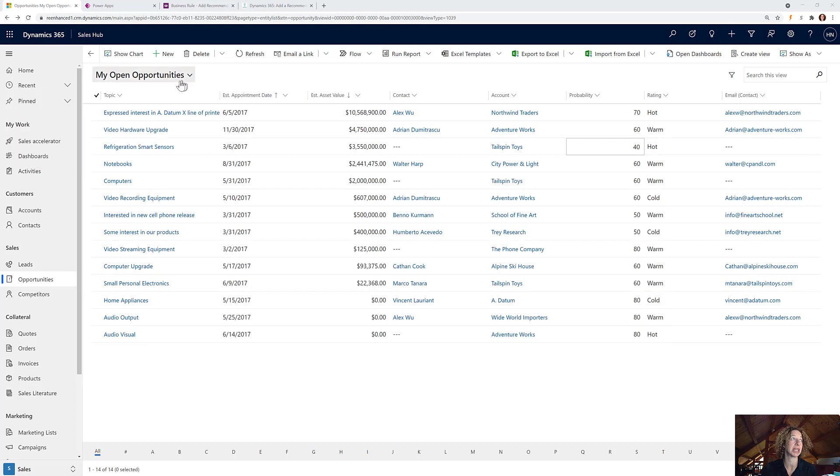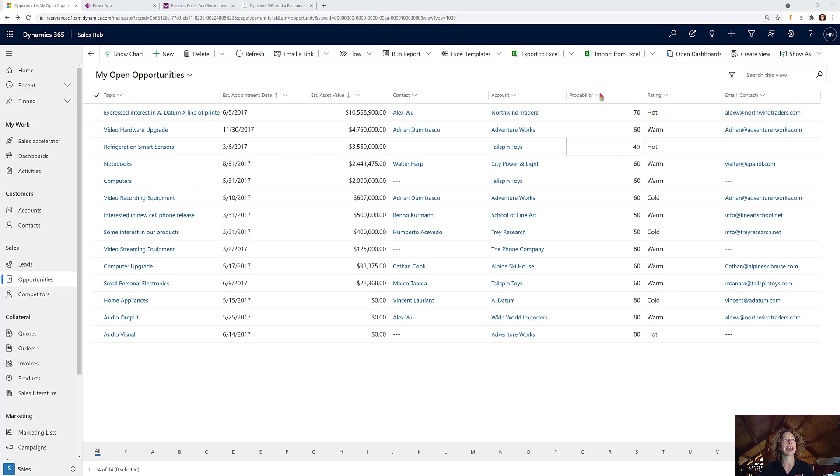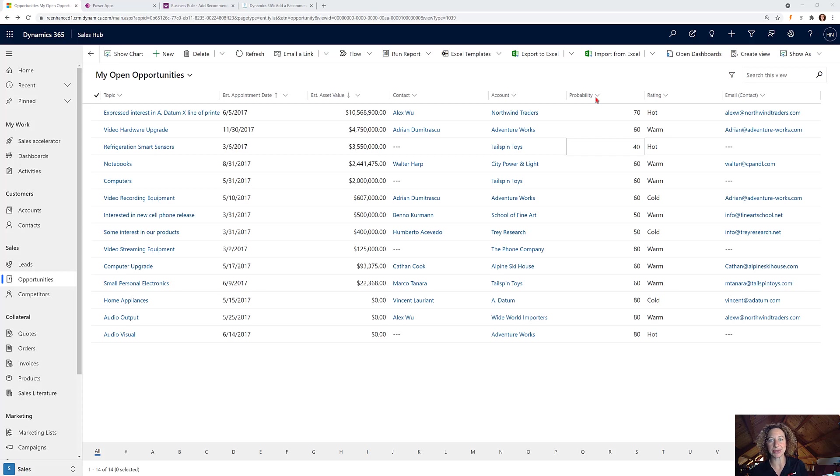I'm in my demo environment here for opportunities, and I like the fact that we have probability and rating. Right now our users have to enter both of these data points and it's up to them what to assign the values.